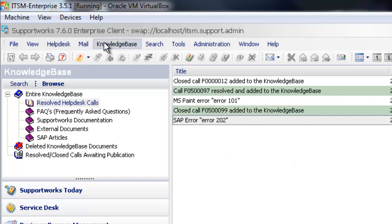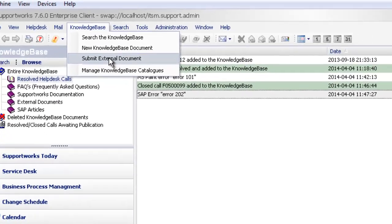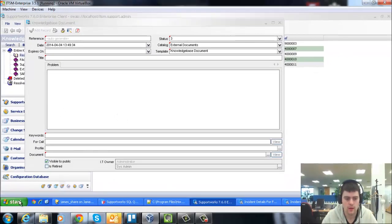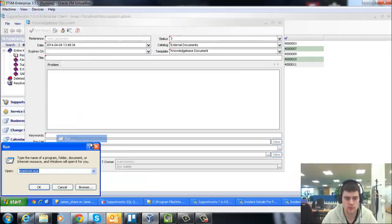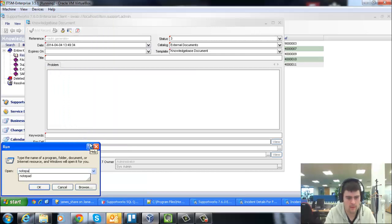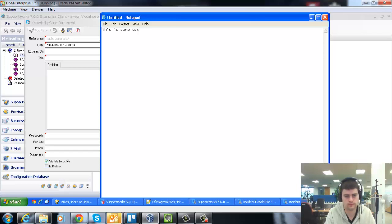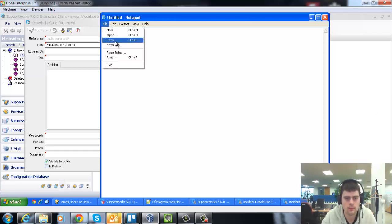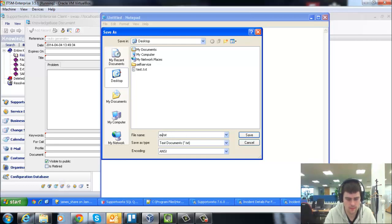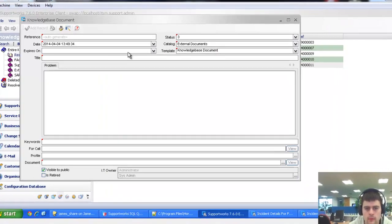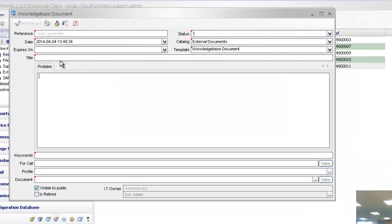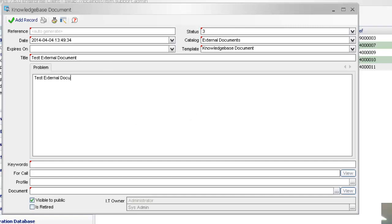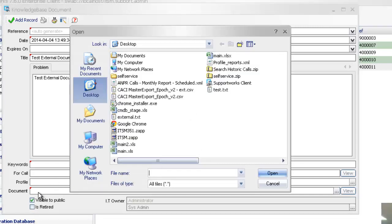If we now go and submit an external document, I'm just going to create an external document. There we go. So again, same things here. If I just give this a title, test external document.